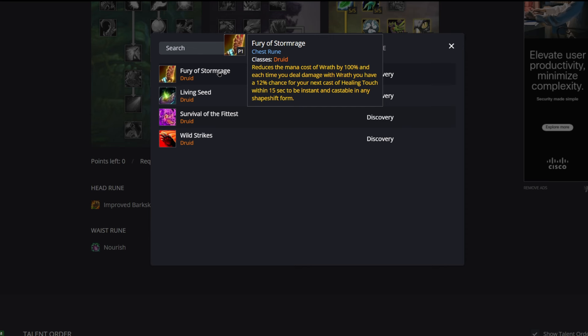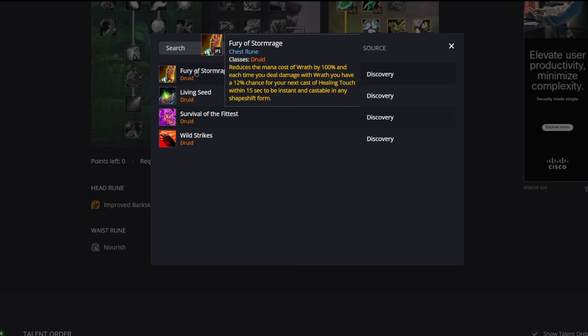This is going to be really good. When this does proc we can get an instant Healing Touch off, which feels really good especially in sort of a pinch scenario. It also reduces the mana cost of Wrath by 100%, so that's very important. Wrath is actually going to be core to your healing rotation.